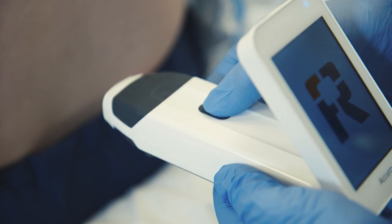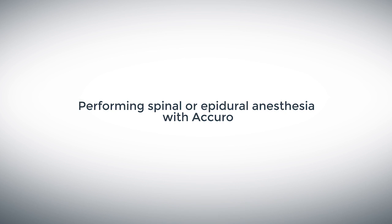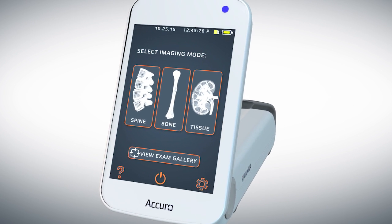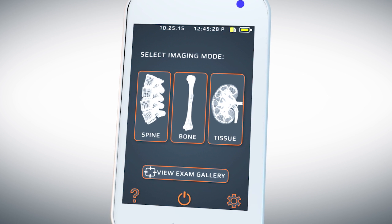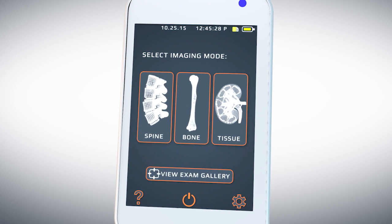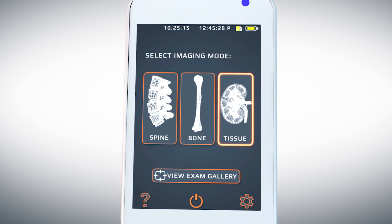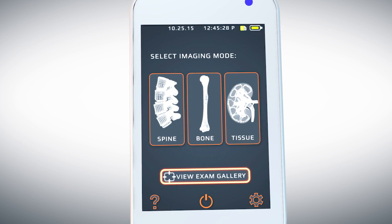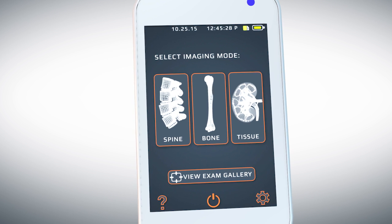The Acuro is powered on by pressing the power on/off button. After the Acuro finishes powering up, the home screen will appear. From the home screen there are three different presets from which to select: spine, bone, and soft tissue. The home screen also provides access to saved images in the gallery, which will be demonstrated later.